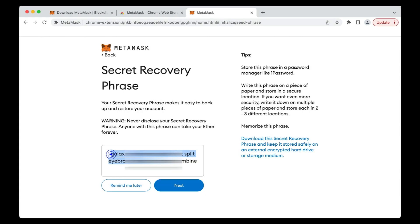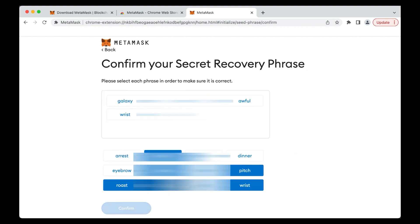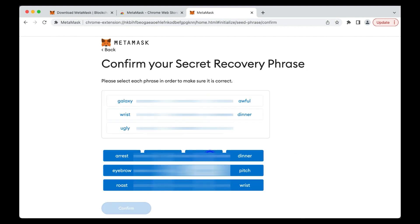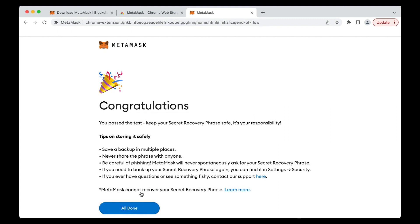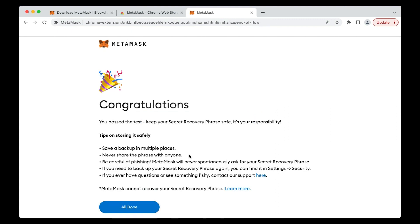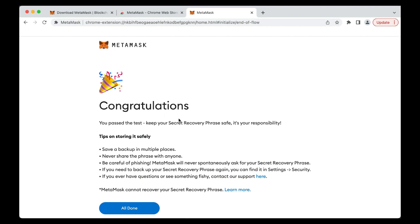Follow the on-screen instructions to confirm your seed phrase by clicking on each of the words in the correct order. Once done, click Confirm. A congratulations message confirms the setup phase of your MetaMask wallet.